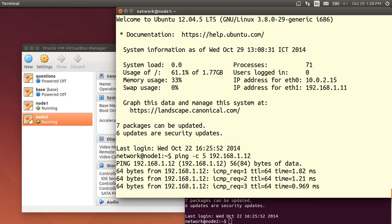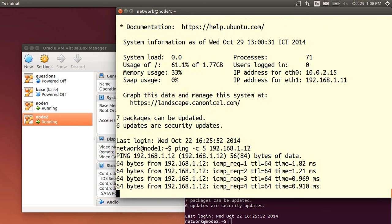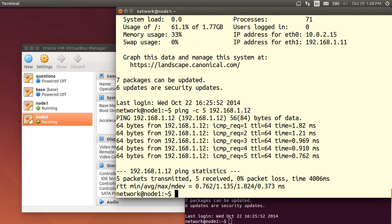It pings five times and we get a delay of around one millisecond. And that's it. We've got our two nodes set up.